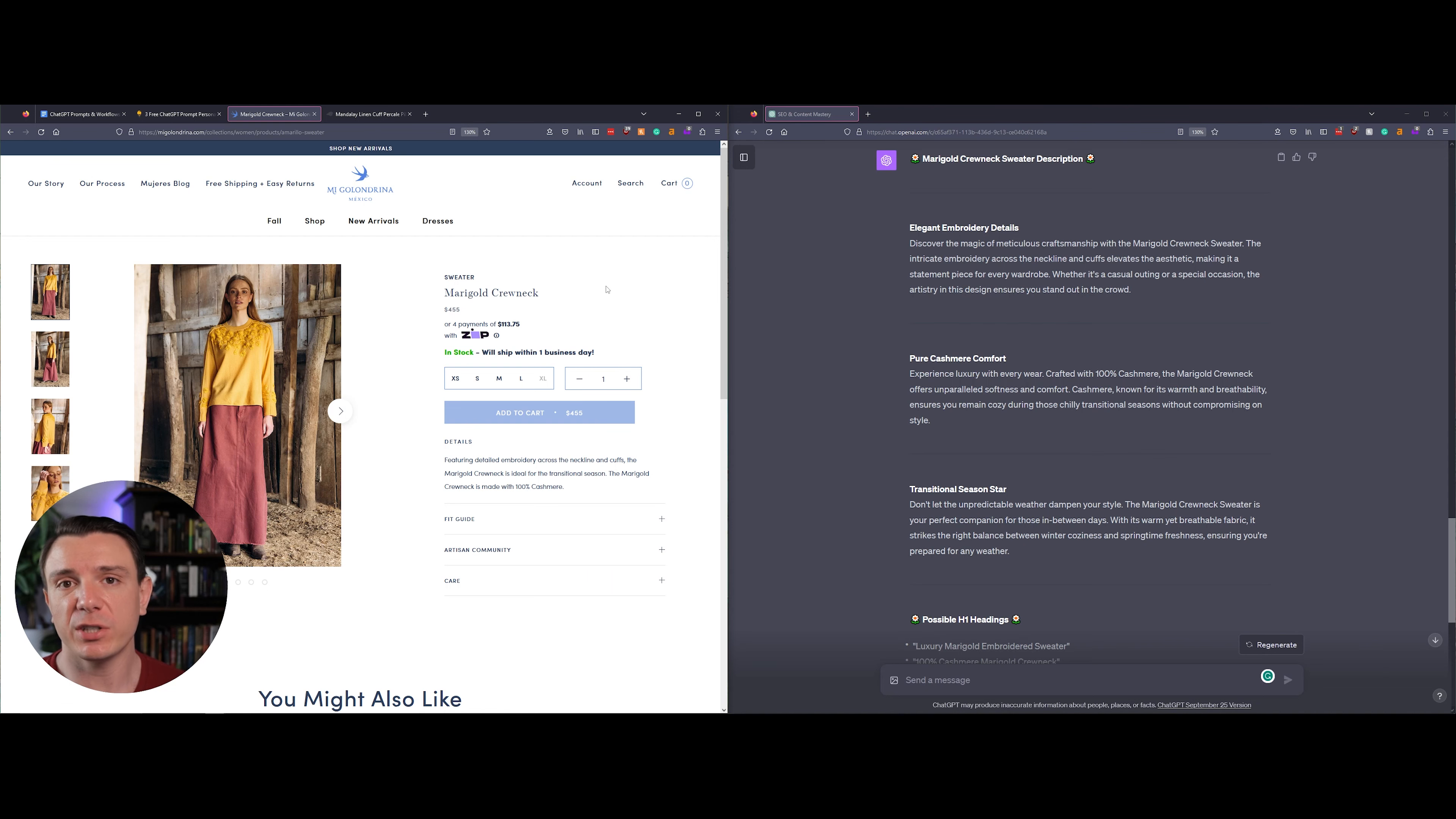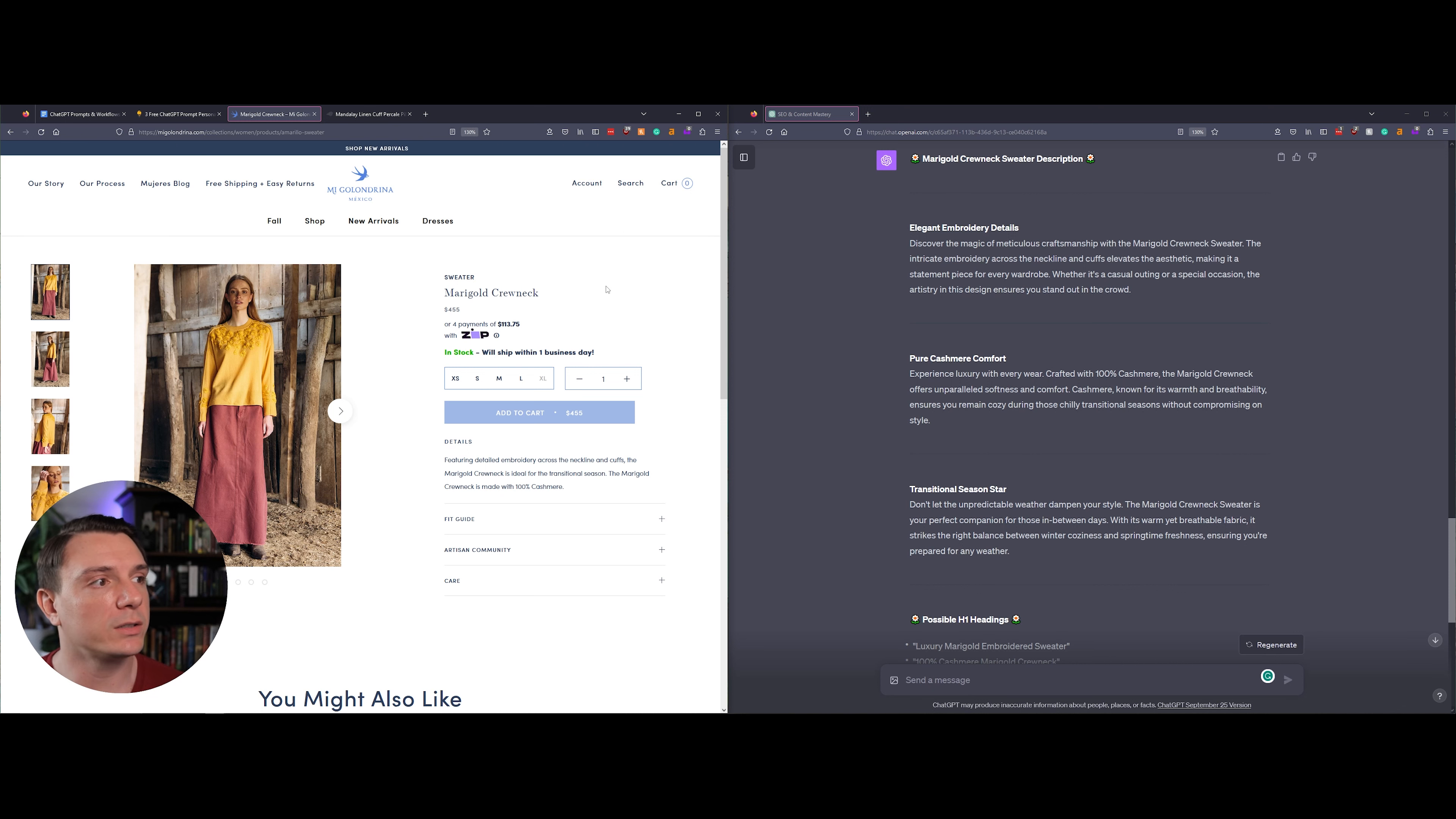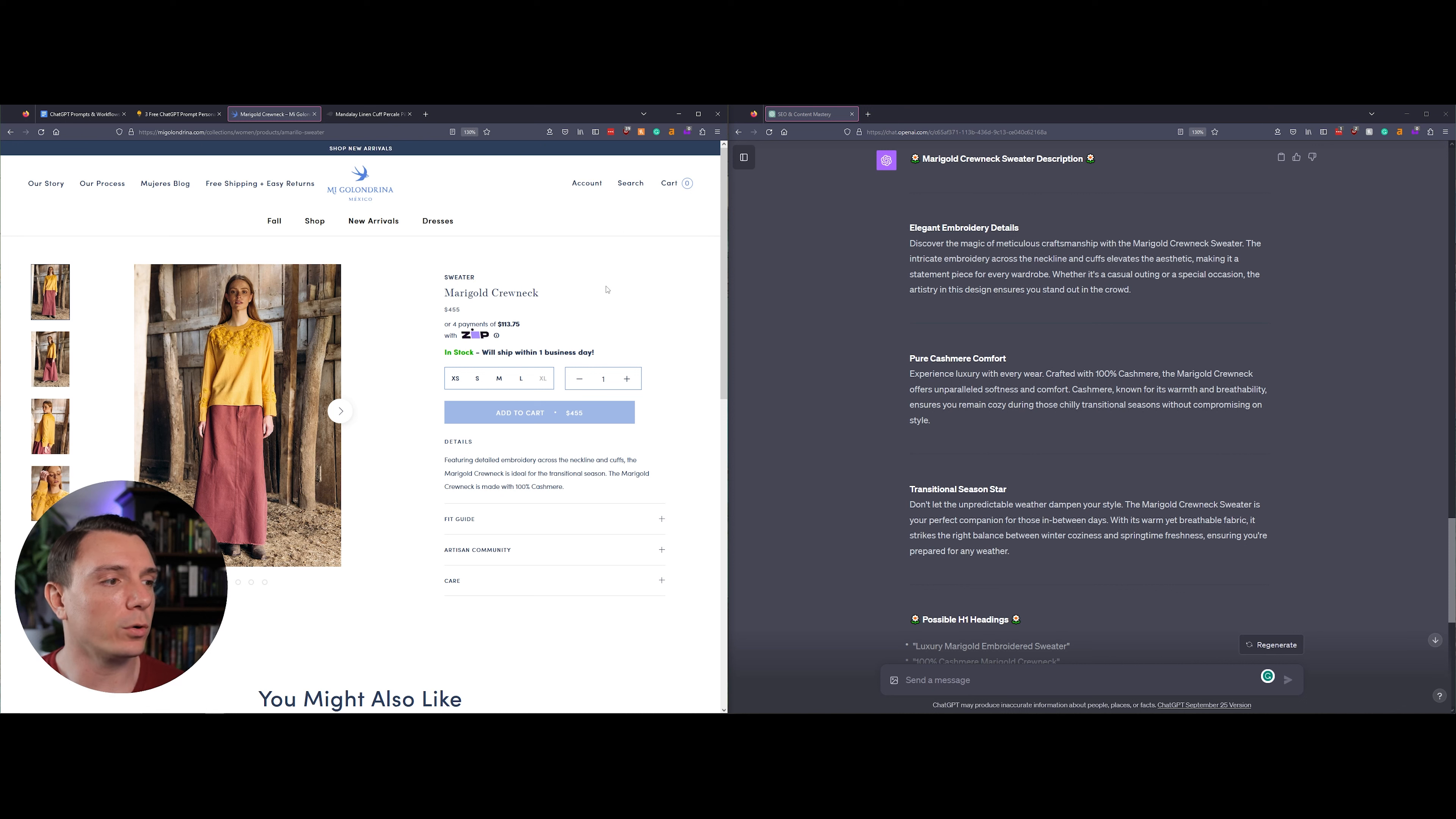The first example product that we're going to be looking at today is this yellow sweatshirt on a website that I found called Megalandrena. The name of the product is the Marigold Crew Neck. Its current description is short in my opinion: featuring detailed embroidery across the neckline and cuffs, the Marigold Crew Neck is ideal for the transitional season.